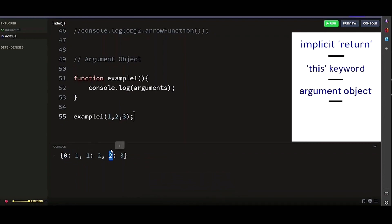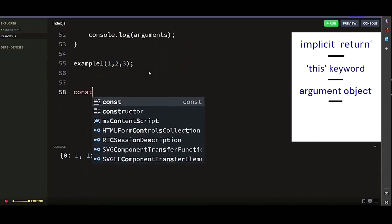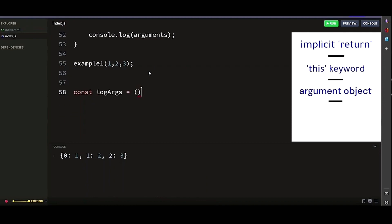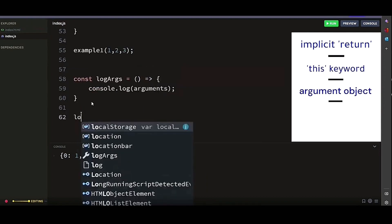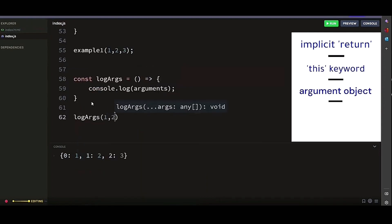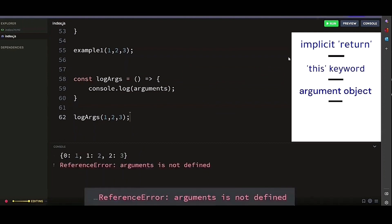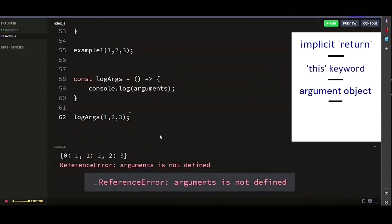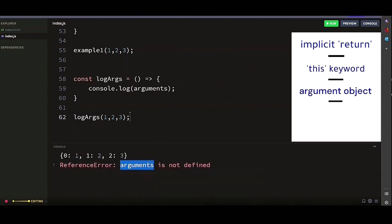But arrow functions do not have their own arguments. They use the argument from the outer function. Let's look at this example. Let's call our function and pass in some arguments. Now we get a reference error saying argument not defined.